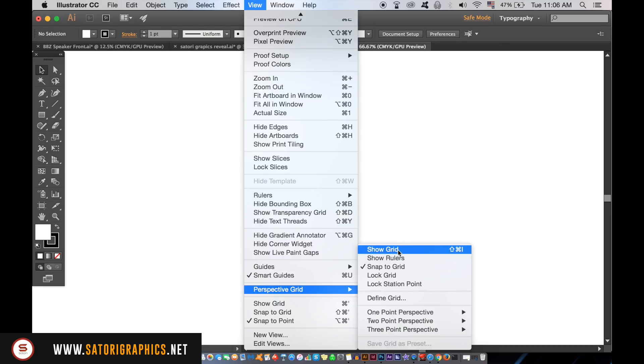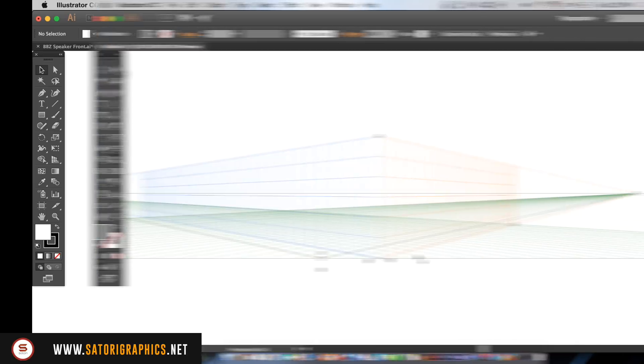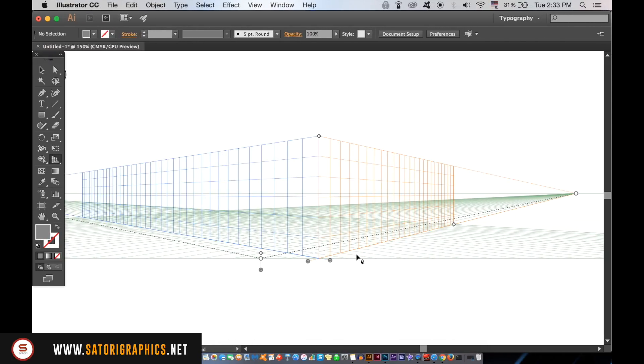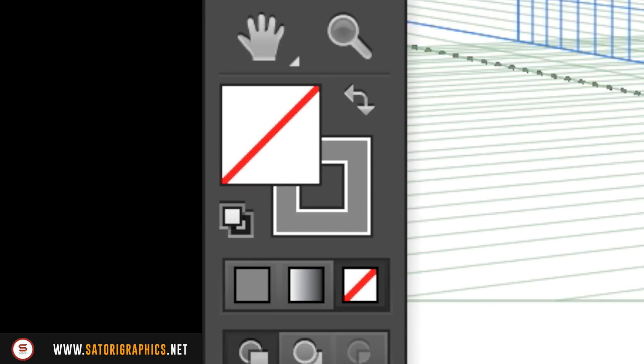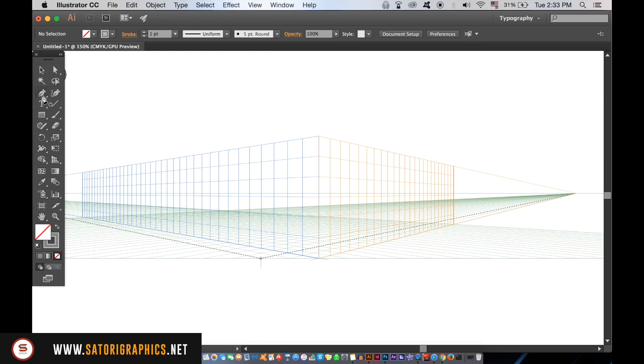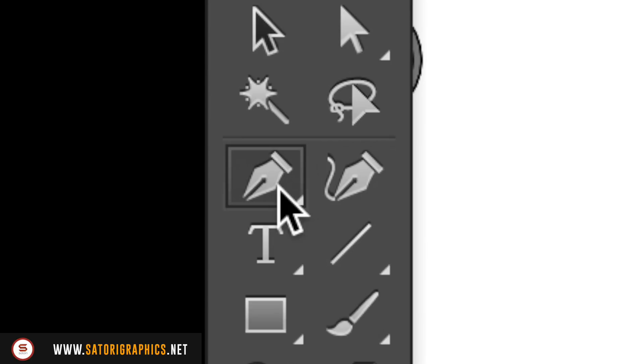Now I'm going to show you a simple design using the perspective grid in Illustrator. Here's the grid I'm going to be using for my simple logo design and you'll want to choose a stroke in the color palette. Take the pen tool and start to draw in your design.